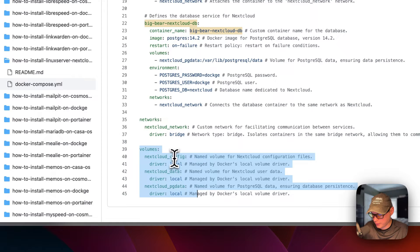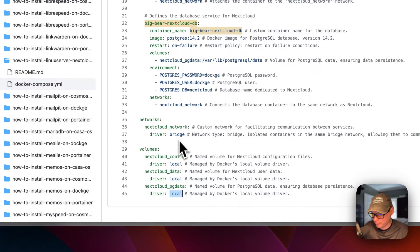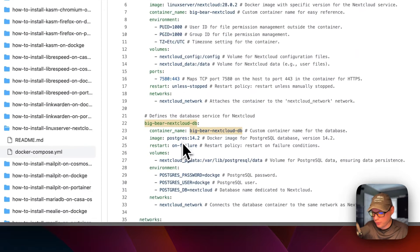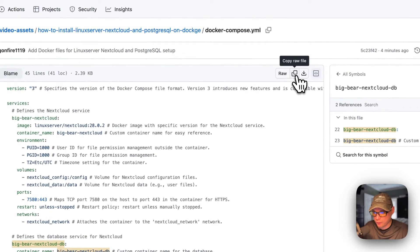All the volumes — nextcloud-config, nextcloud-data, and nextcloud-pg-data — are all local volumes defined at the bottom of the file. Now I'm going to copy the raw file and head over to Dockage to get it installed.